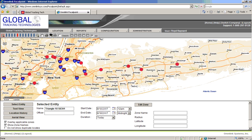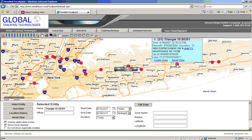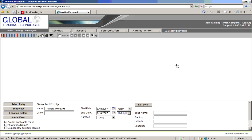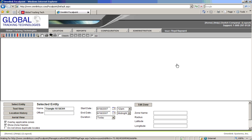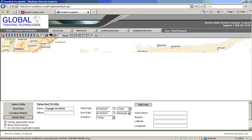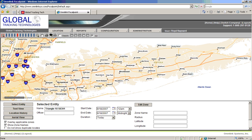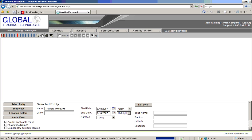They will load as they were received by the software. And also we can click and view individual information for each point as it was loaded onto the map.